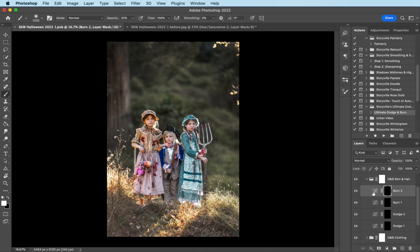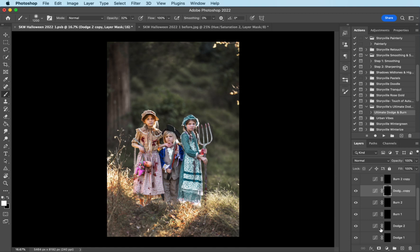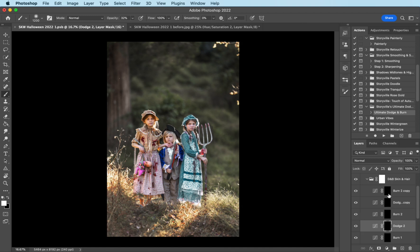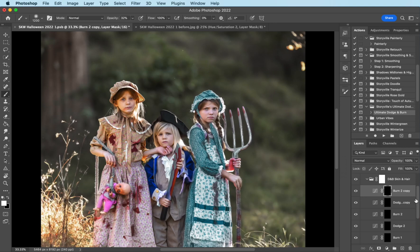So I'm going to go ahead and copy one of the burn layers by hitting command J, and one of the dodge, command J. And then I want to move my dodge and burn so they're grouped together for each of my children. So burn, dodge, burn, dodge, burn, dodge. And you don't have to do this. This is just how I stay organized without having to retitle what is what. I just find it easier.